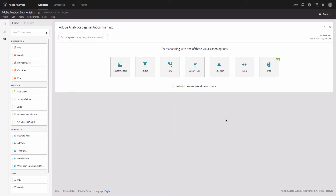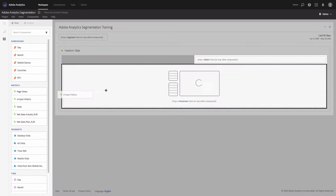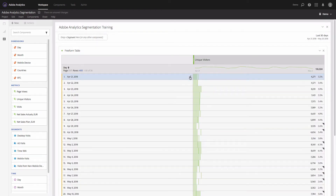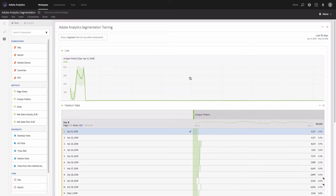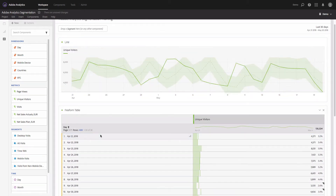I will start with a project in Analysis Workspace and my goal is to look at the site traffic for the last 30 days. I will add a freeform table, then add a metric — unique visitors — and build a trendline visualization to get an idea of a trend.